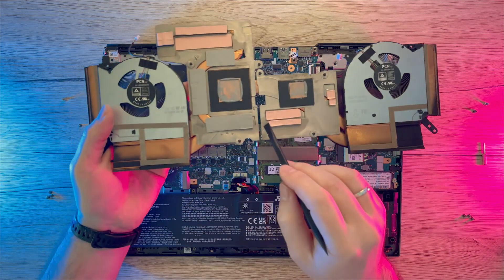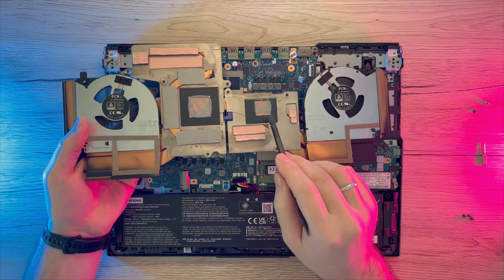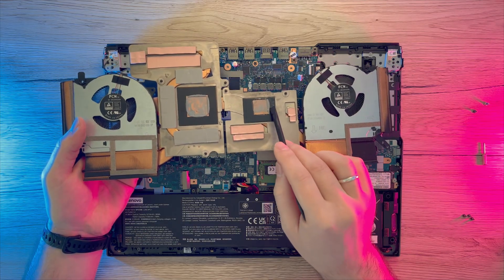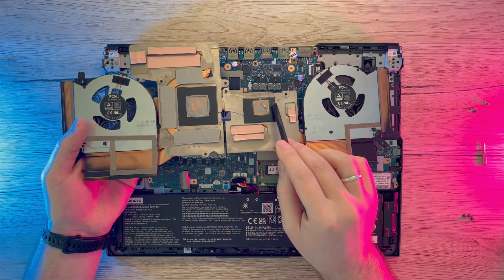Here we can see how dry this thermal paste actually is and why it is necessary to reapply it. Also note that thermal pads are not the best ones.